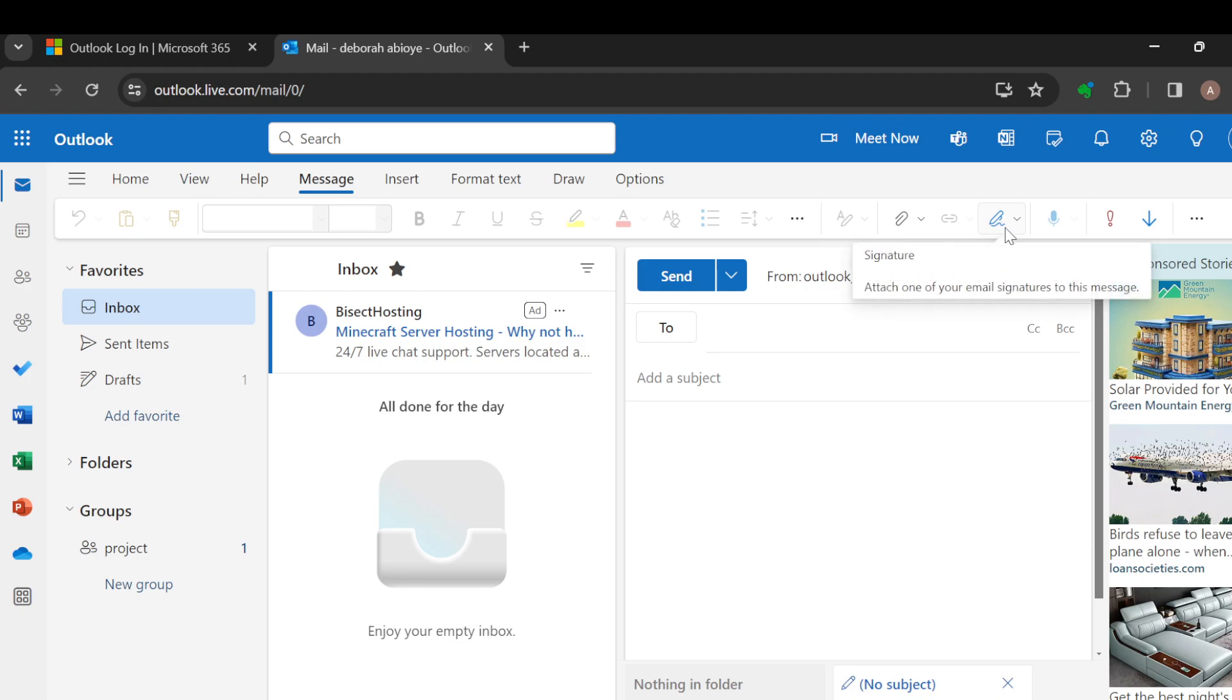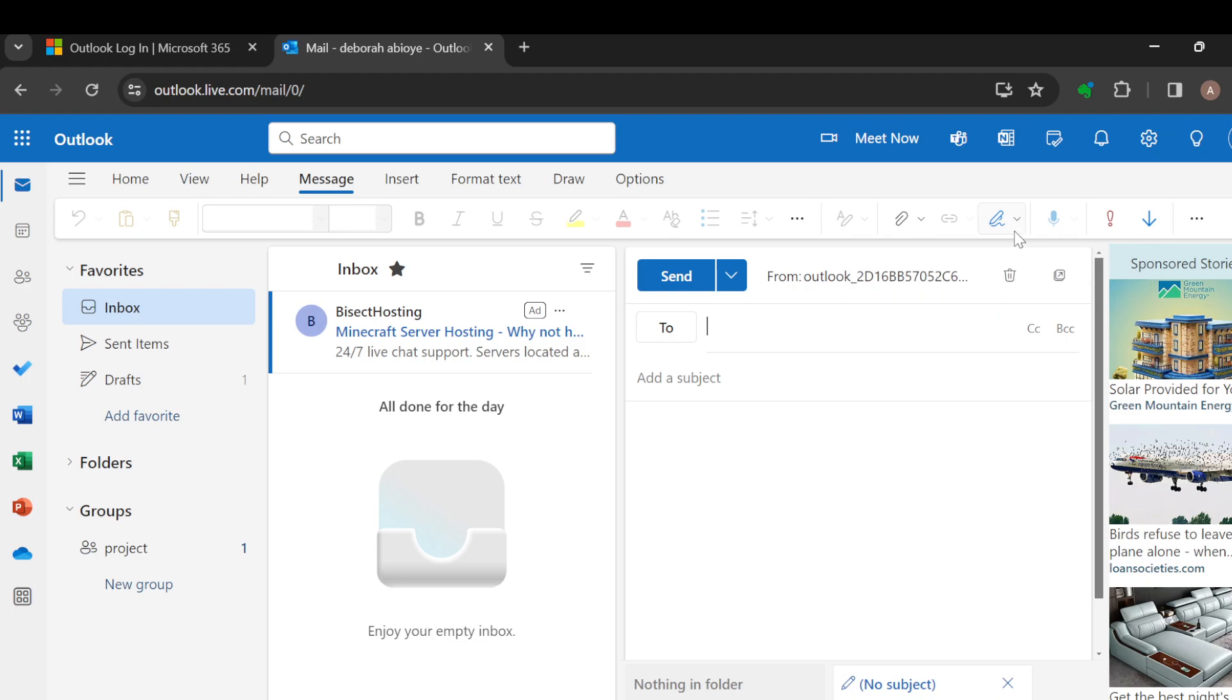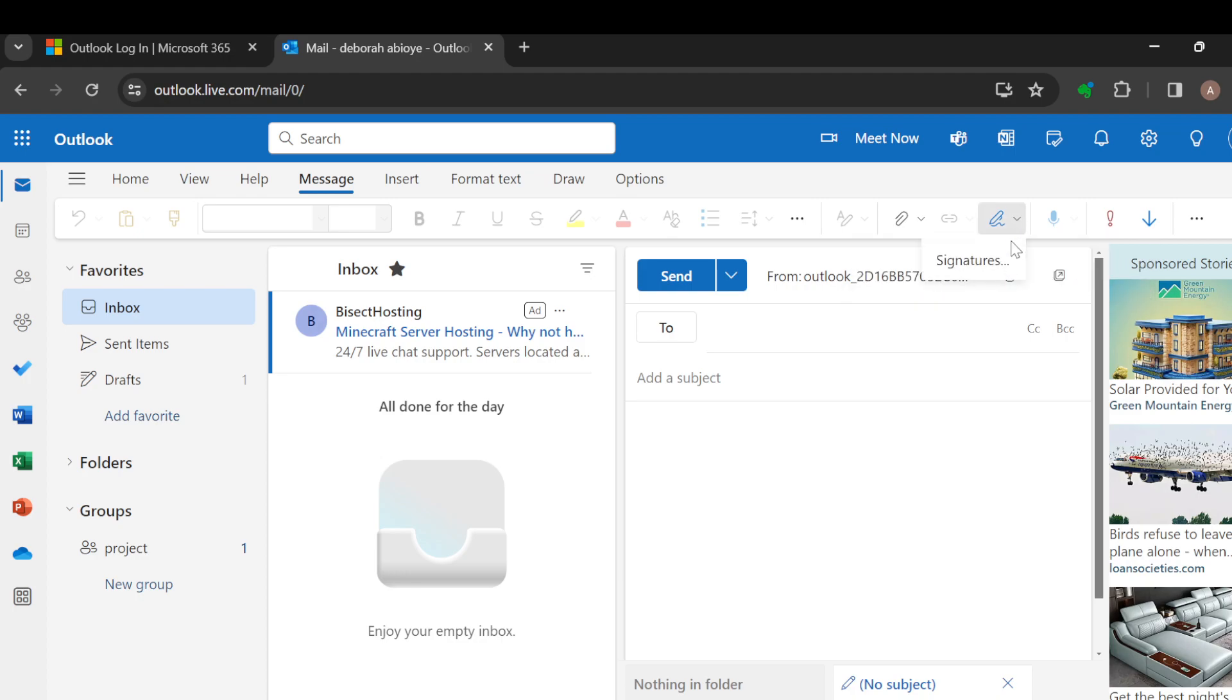Now, once you click on this signature, you can see two options: Signature, and then attach all of your signatures to this message. Just click on it. Click on Signatures.